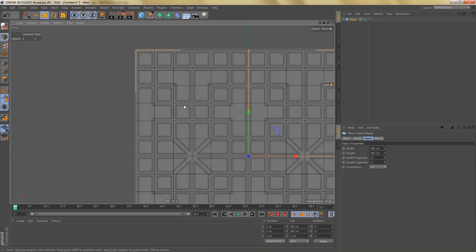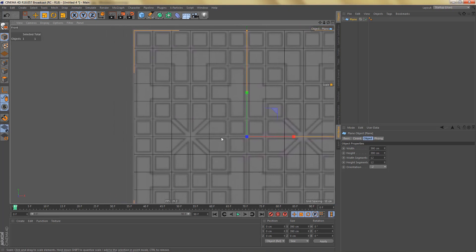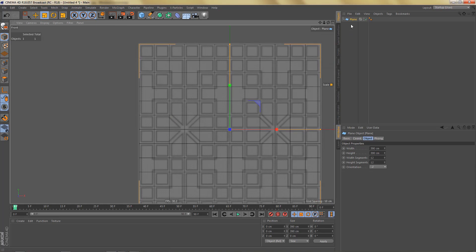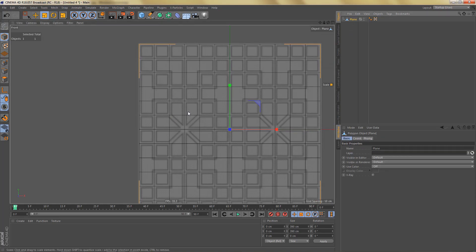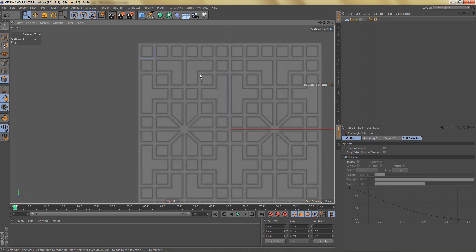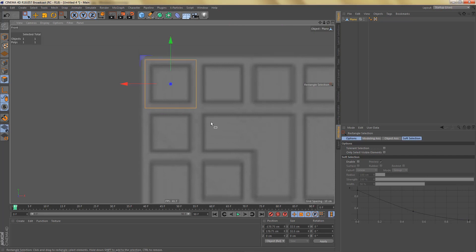I'm going to make the plane editable by hitting C on the keyboard, then switch to polygon mode and select one of these squares. I'll hit U~I to invert the selection and delete everything else, then optimize the object to get rid of all the points left over. Now I'm going to select this polygon — you can see it's 32.5 by 32.5 centimeters.